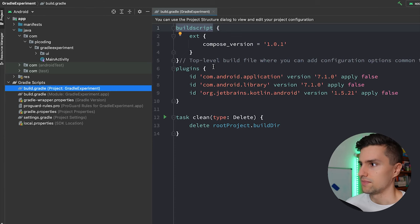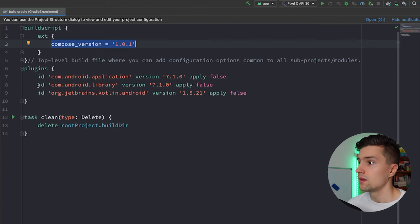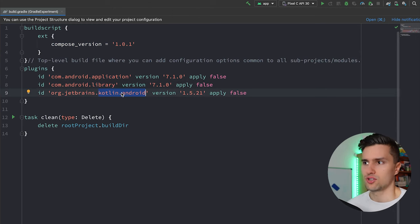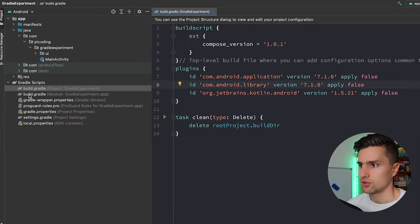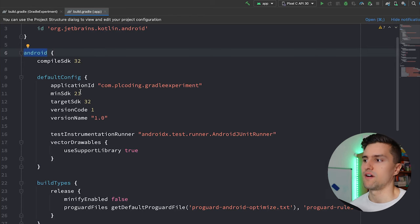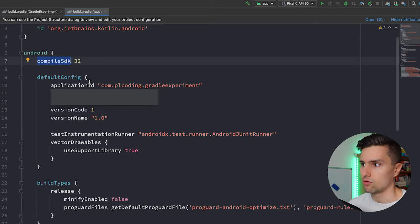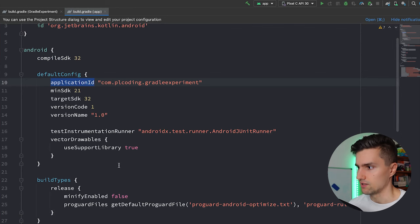The project-level Gradle file contains configuration about our project — for example the Compose version we're going to use, and plugins like application, library, and the Kotlin plugin so we can use Kotlin in Android. The module-level build.gradle file is a little larger. It has an Android block where we define Android-specific configuration, like the compile SDK version, our package name, and other fields that are pretty self-explanatory.